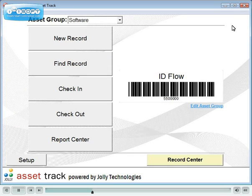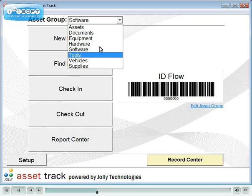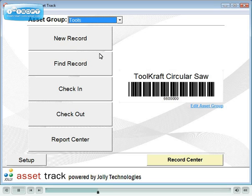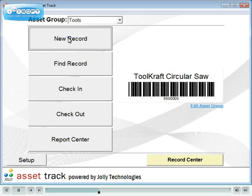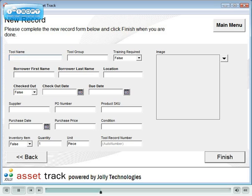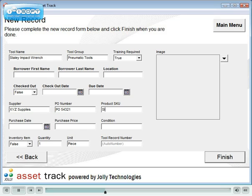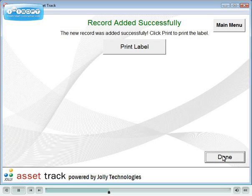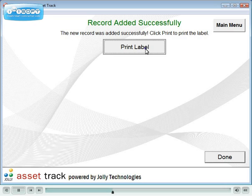Now we will add a new tool to the system. Select the tool's Asset Group, then click New Record. Type in the tool information. Finally, click Print Label to print an asset barcode label for the tool.